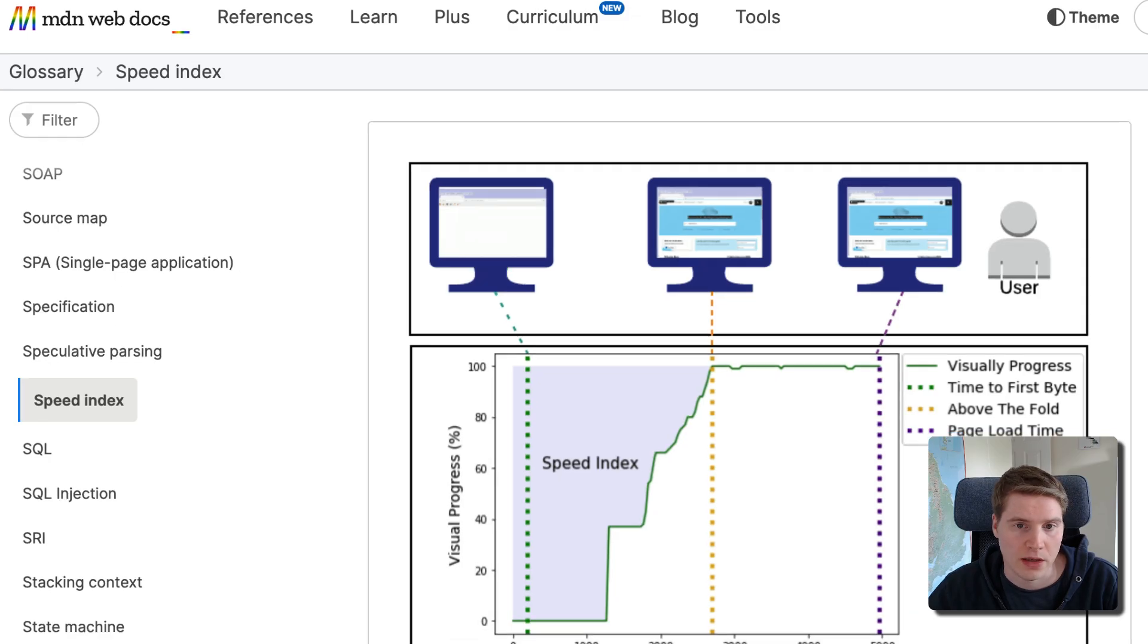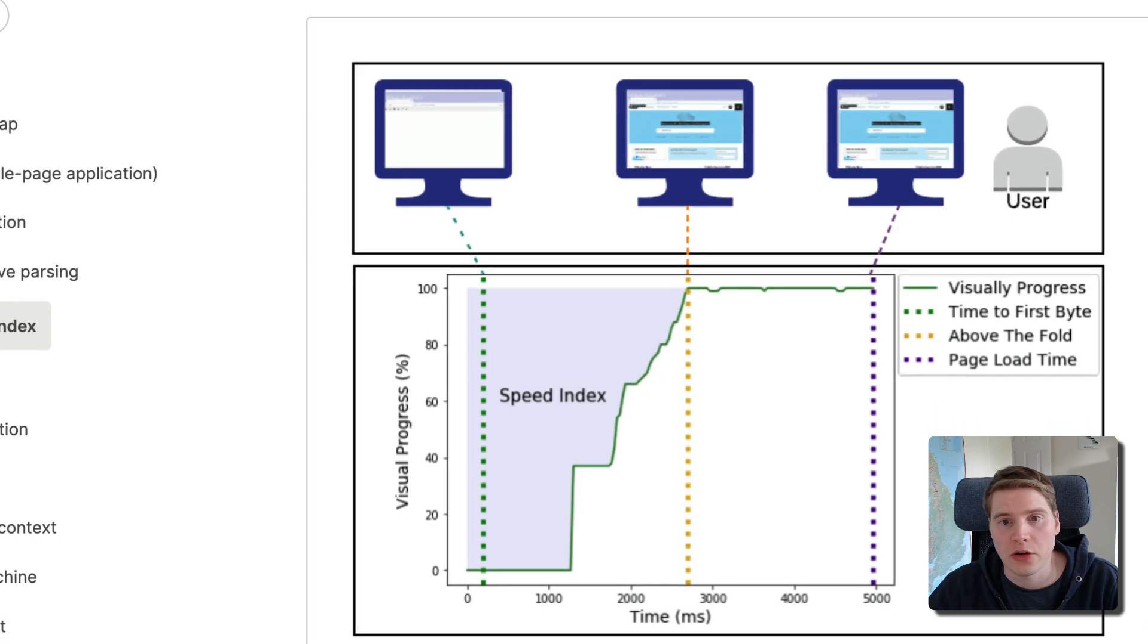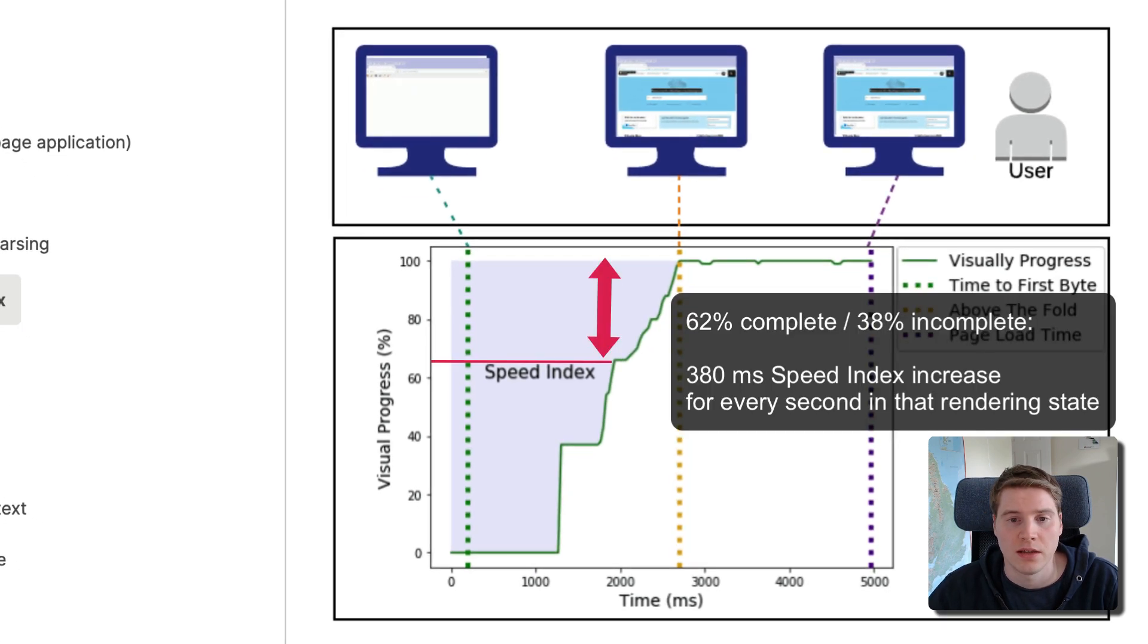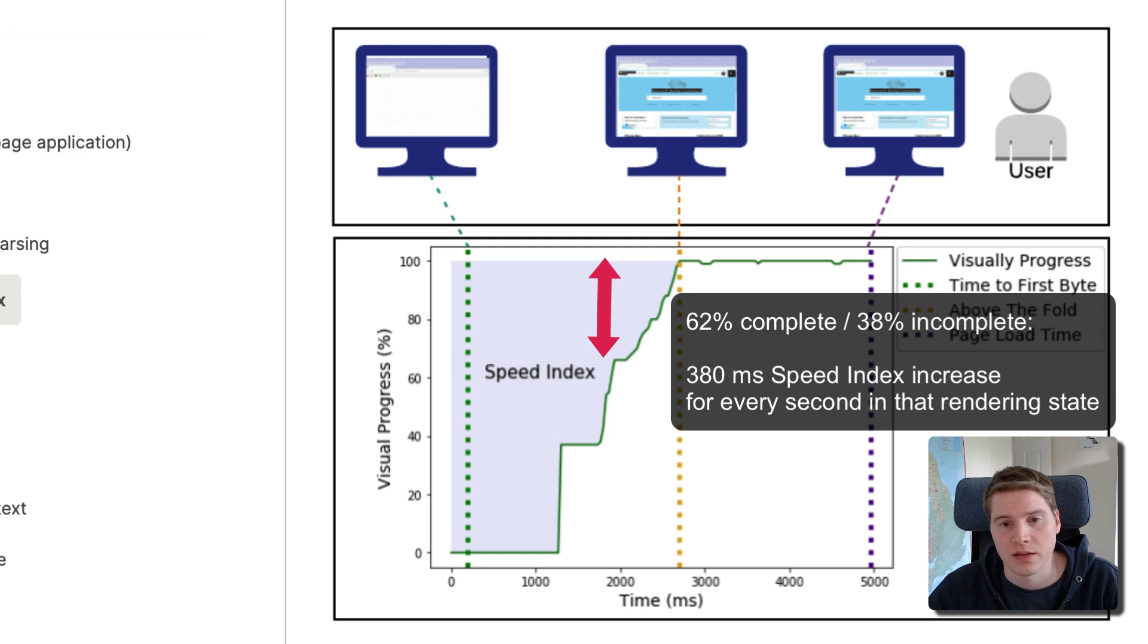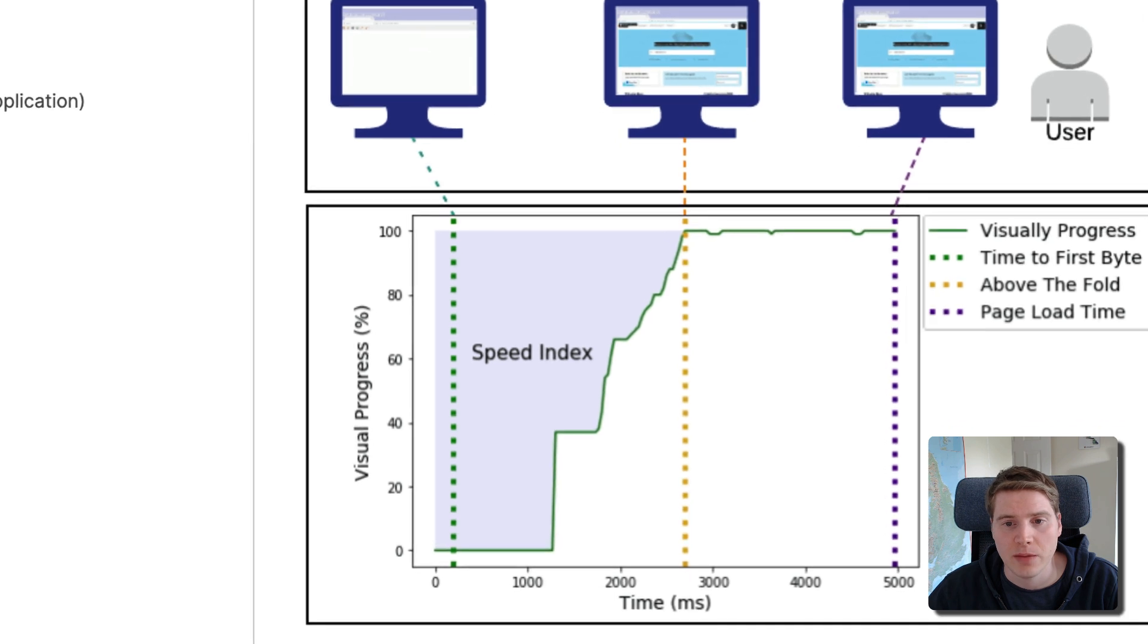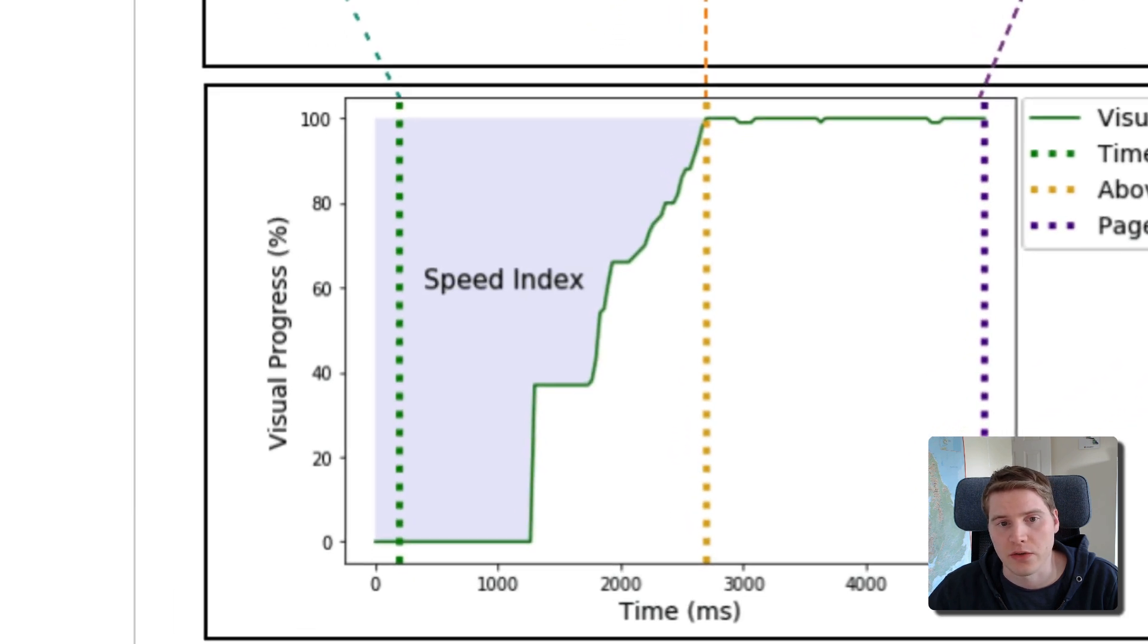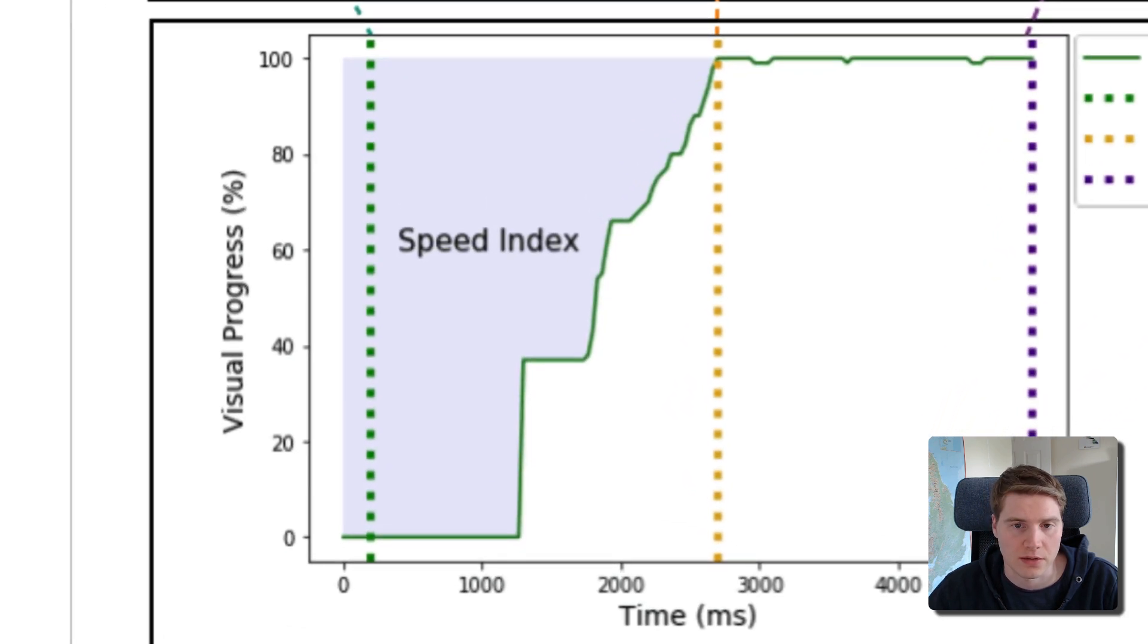As content starts to appear on the page, each second in the loading process starts to contribute less than a second to the Speed Index score, depending on how much of the page content has rendered at that point. This chart from the MDN documentation visualizes that. The area above the curve indicates incomplete rendering and adds up to the total Speed Index value.